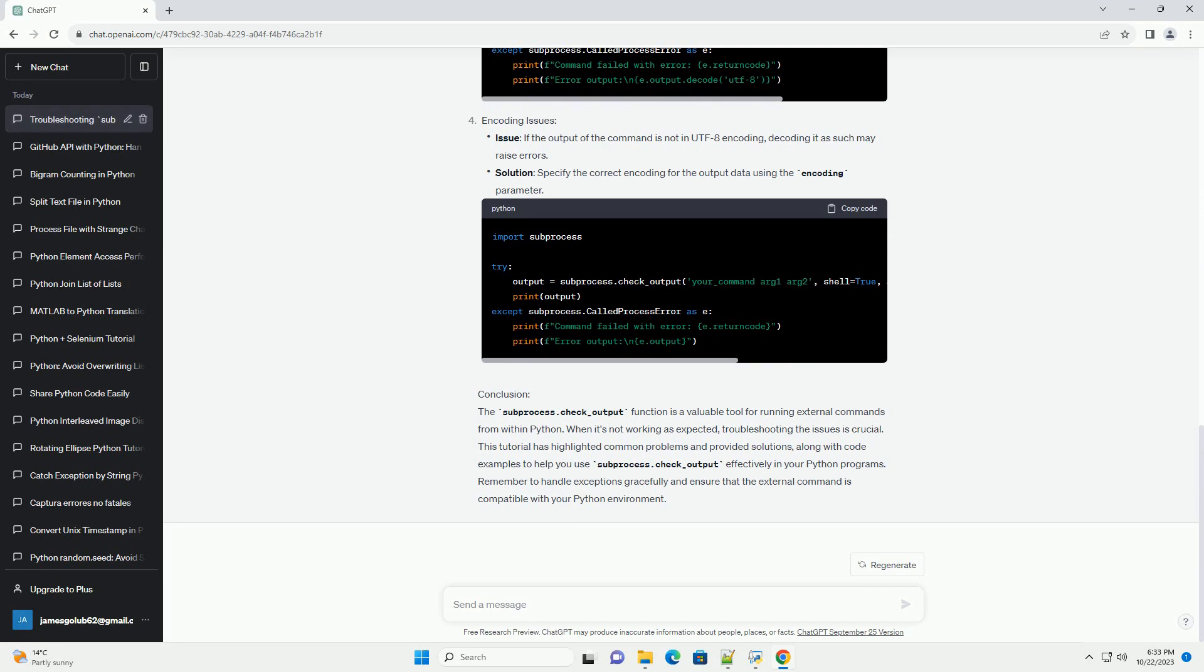Common issues include: command not found, command requires shell, error output handling, and encoding issues. Conclusion: The subprocess.check_output function is a valuable tool for running external commands from within Python.